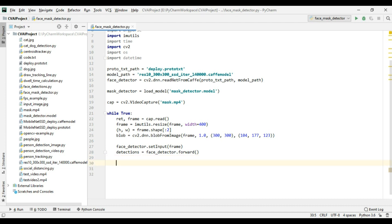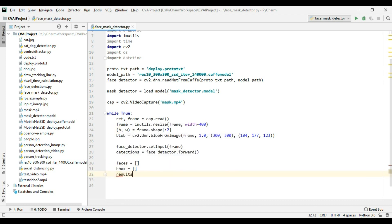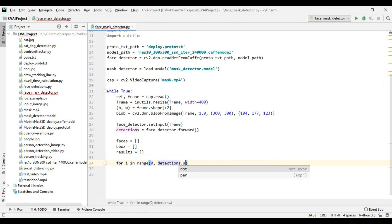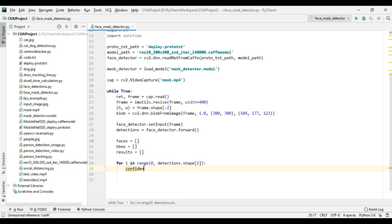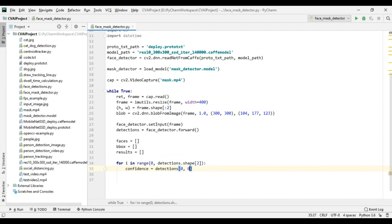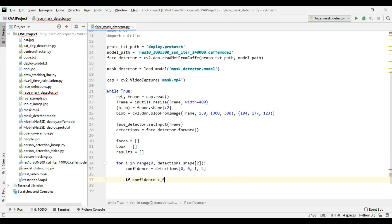Now I need to create a few lists. First we will create a 'faces' list which will keep a list of all the faces detected. After that we will create a 'bounding box' list which will keep the list of all the bounding boxes of the faces. Then we will also create a 'results' list which will keep the results of the face mask detector. Now let's iterate over our detections and calculate confidence, and we will only move further if the confidence is greater than 0.5.